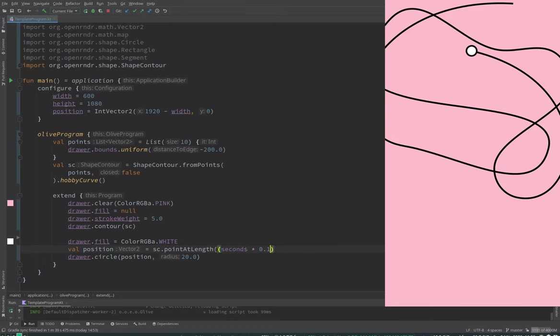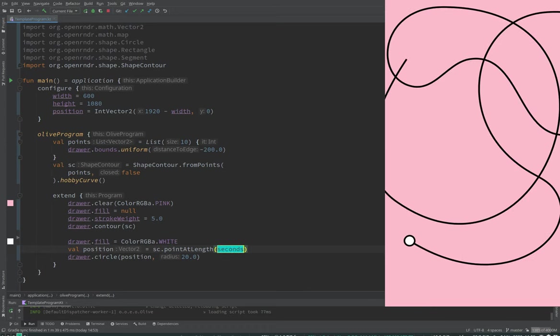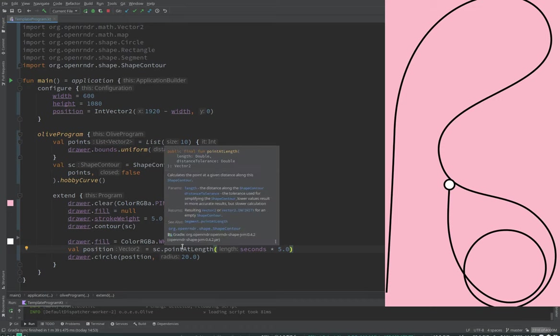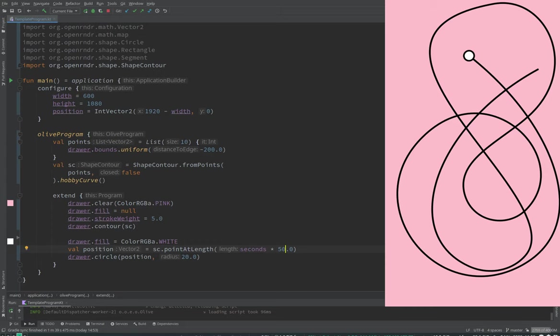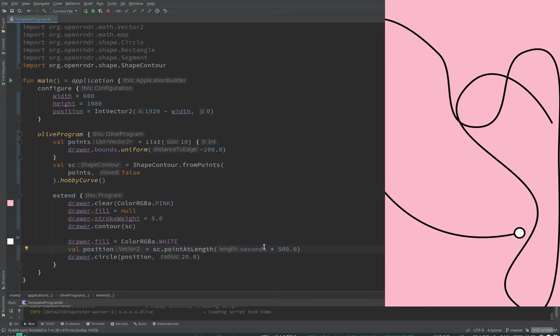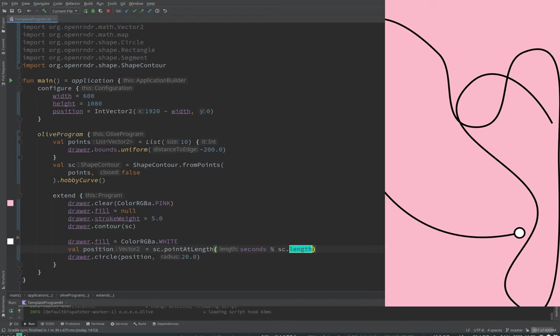So then you get this irregular speed. But we have another method which fixes that, position at length. I think it's point at length. But now we are actually working in units, in pixels. But then you have to modulo by the length of the curve.